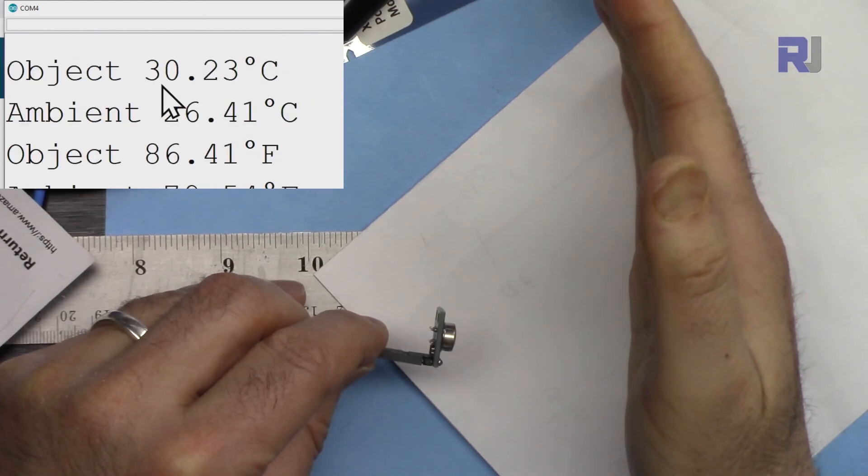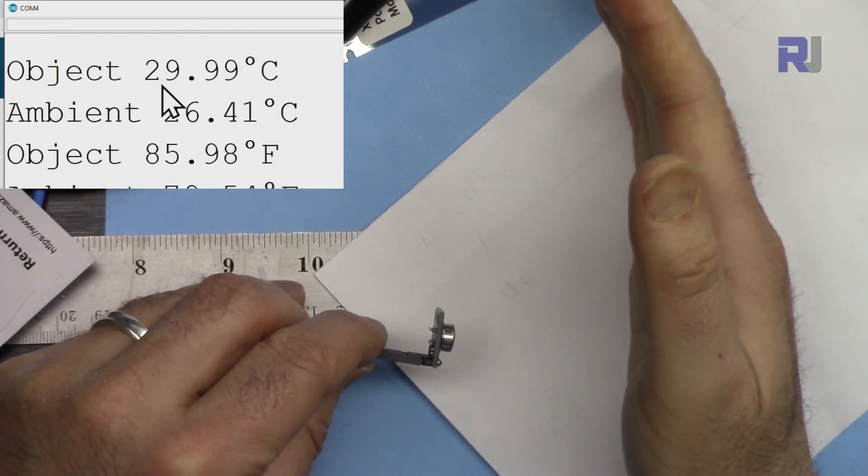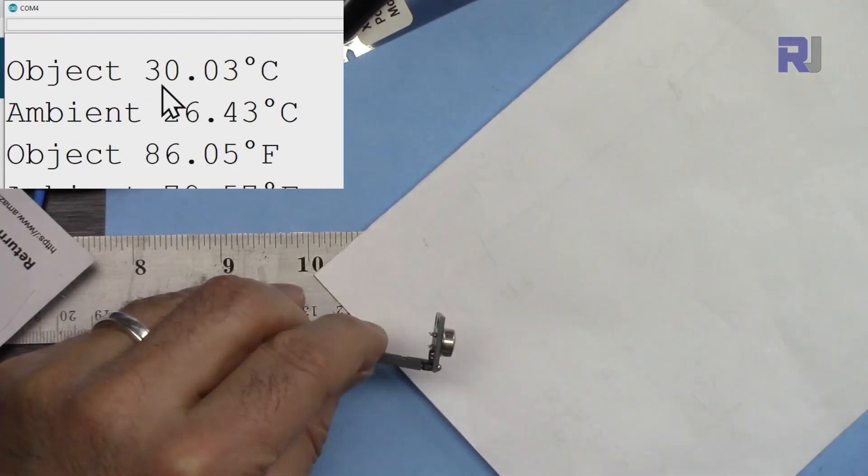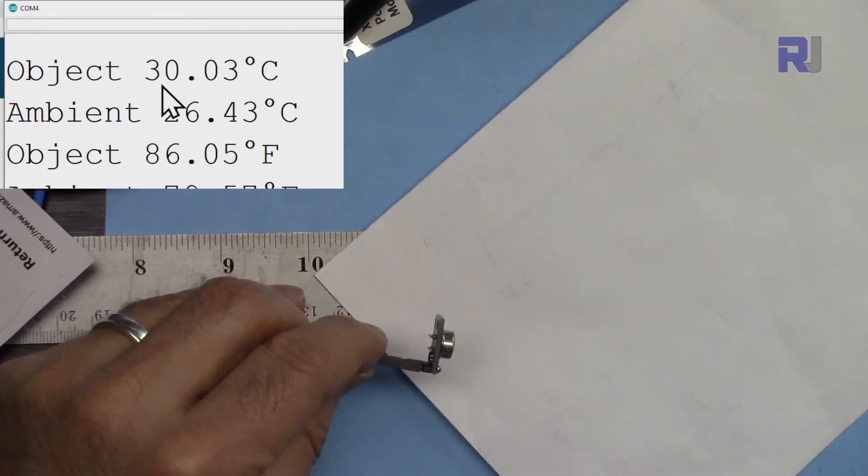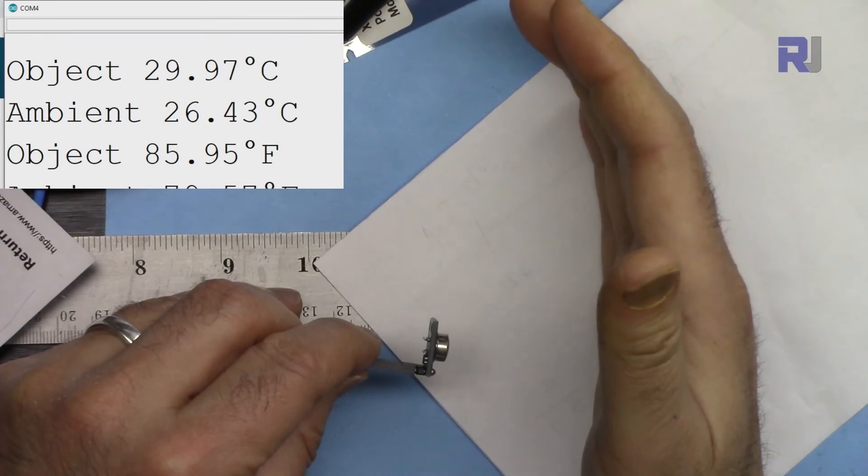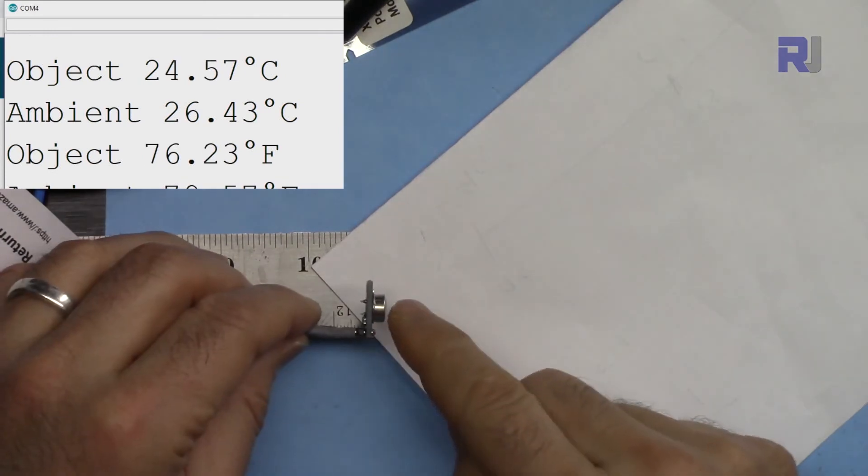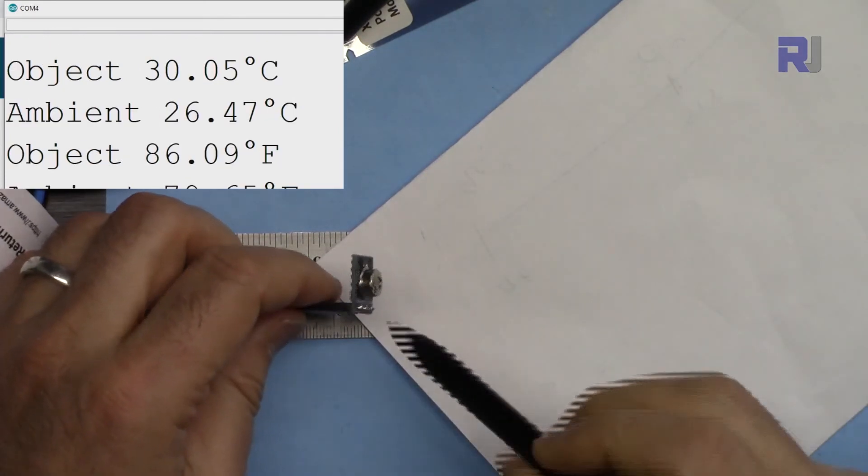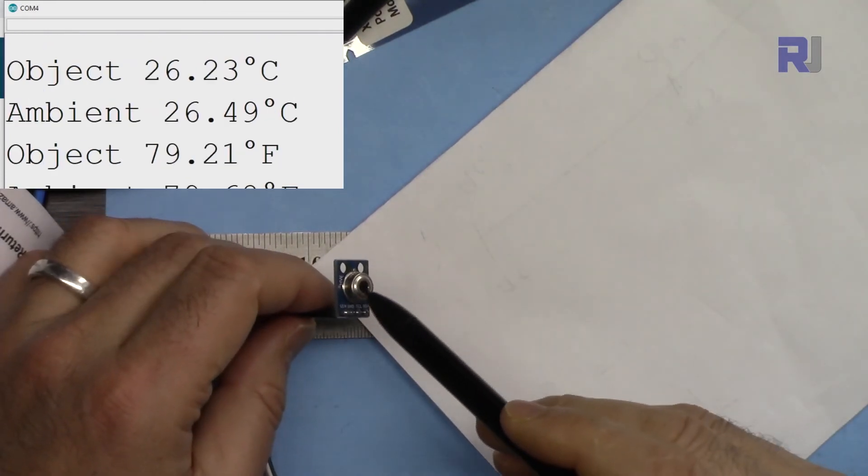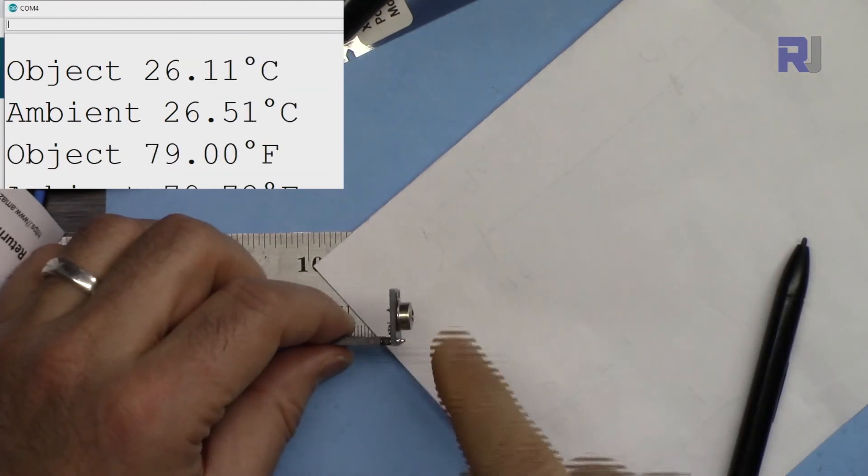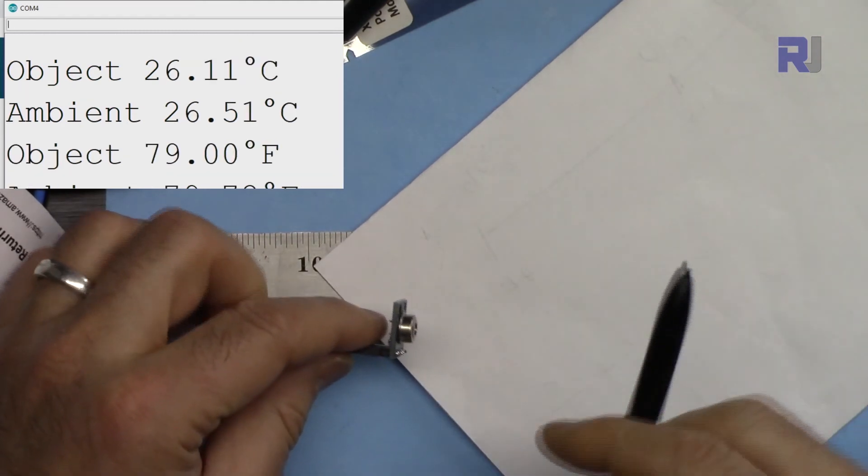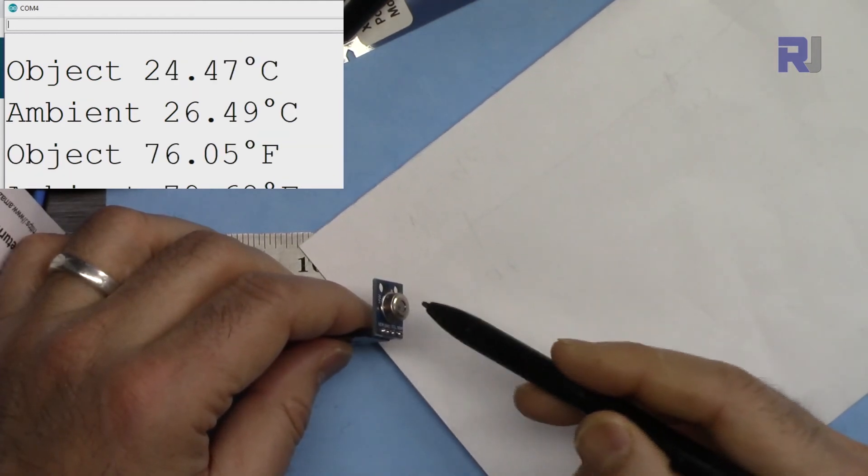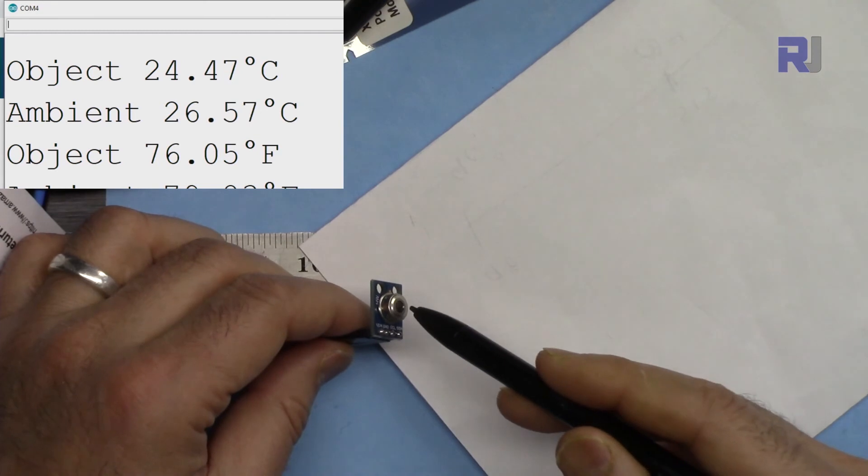I'll bring my hand, and now it measures around 30 degrees Celsius, or as you can see, 86 degrees Fahrenheit. The distance is affecting it, and different versions of this will have different angles of view.